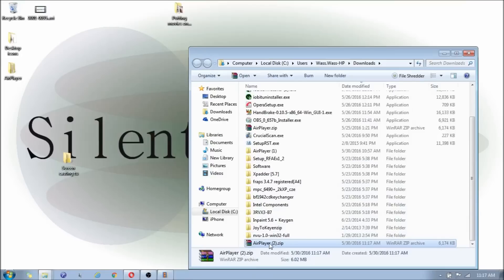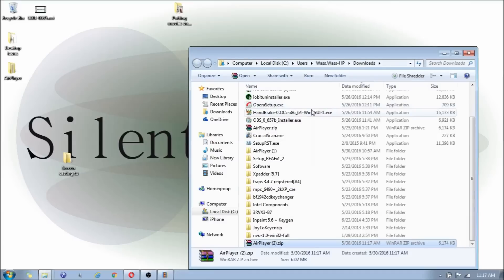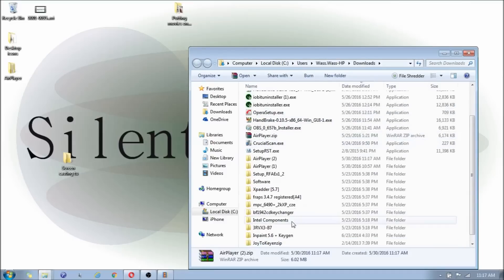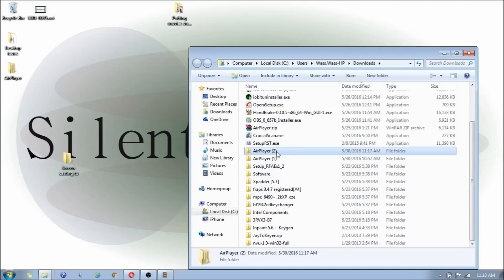Then you're going to click on the AirPlayer, right click, and you're going to extract. Now once you have extracted, you can either drag it to your desktop. I already have it on my desktop.